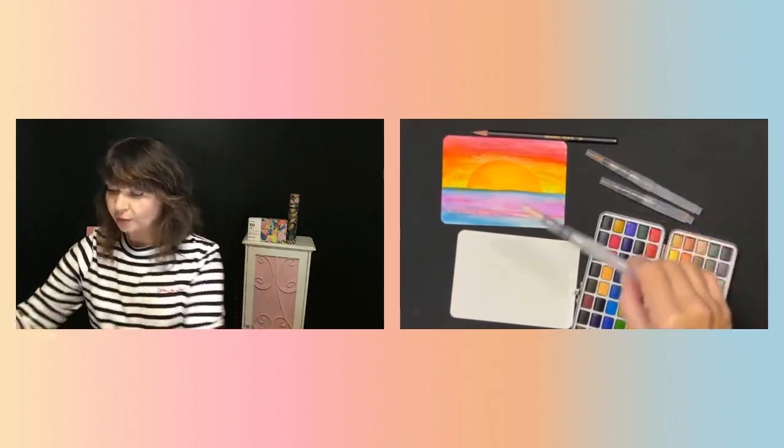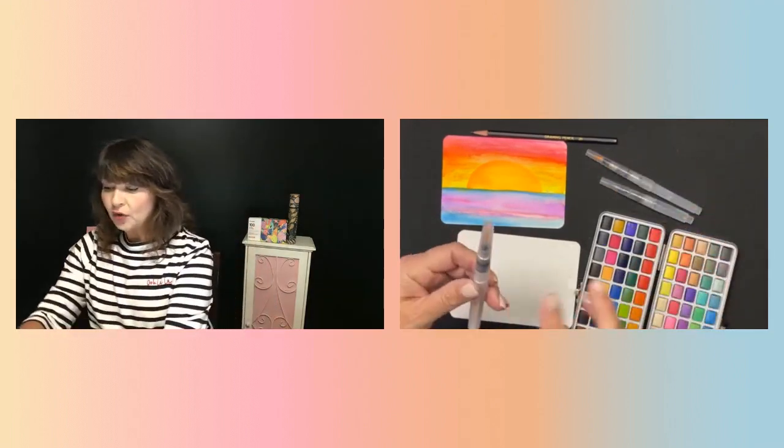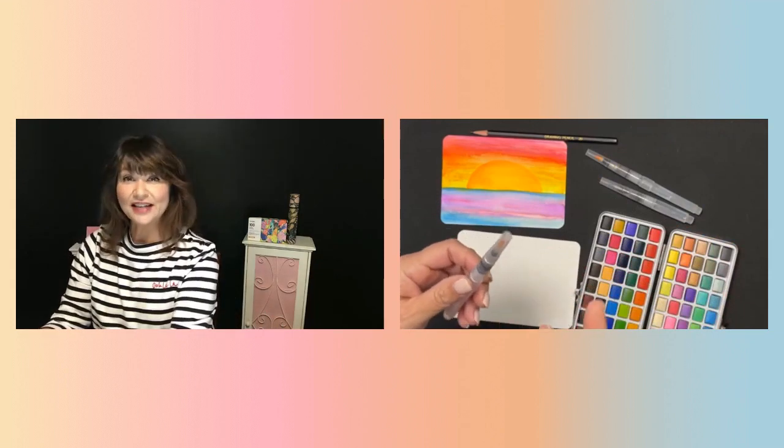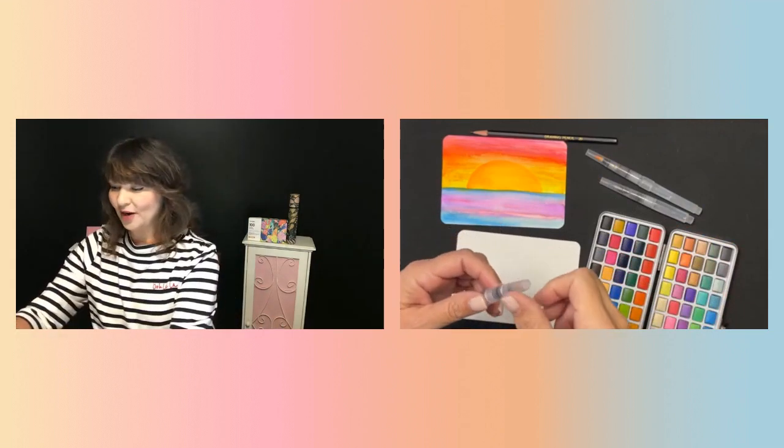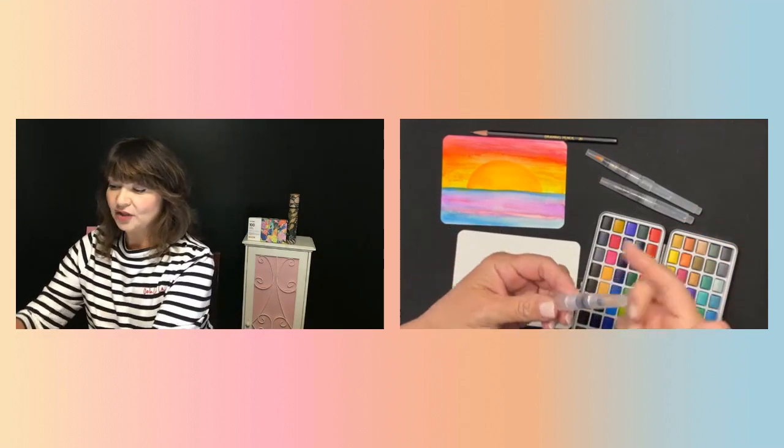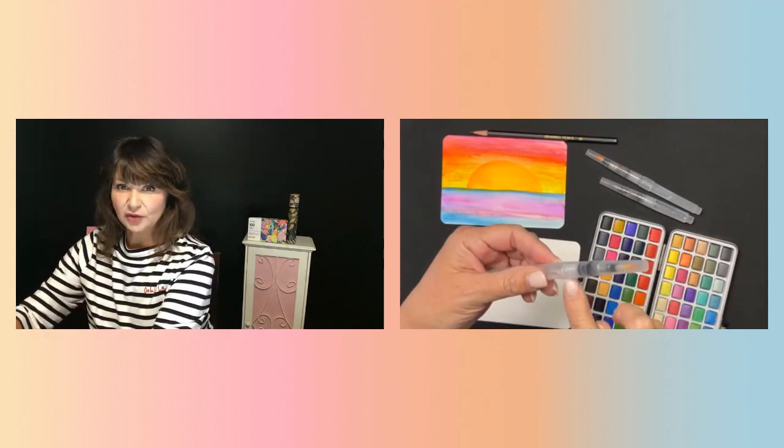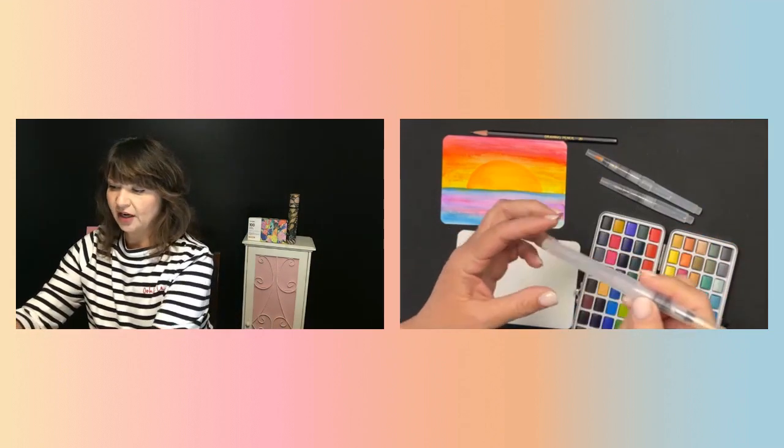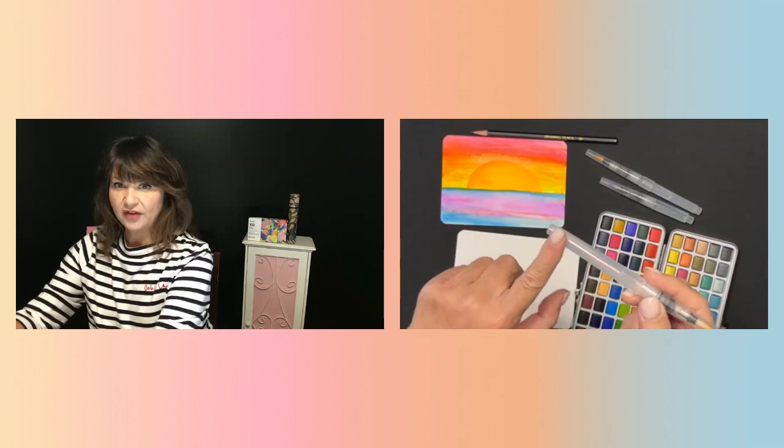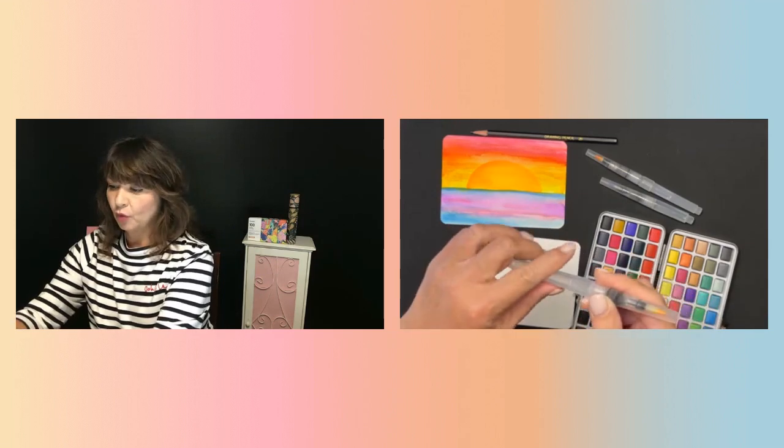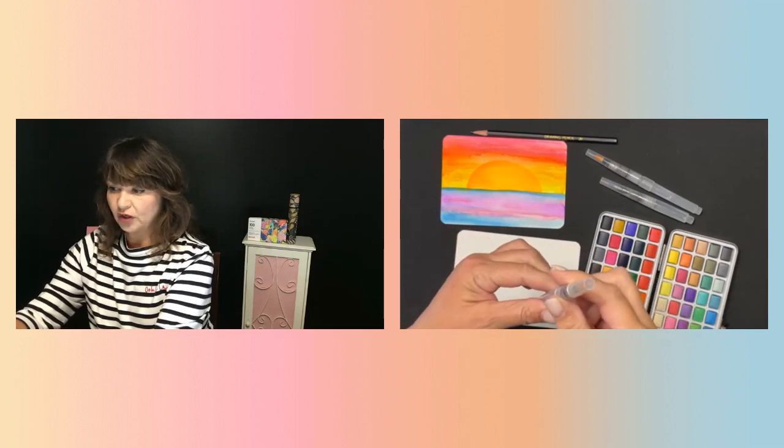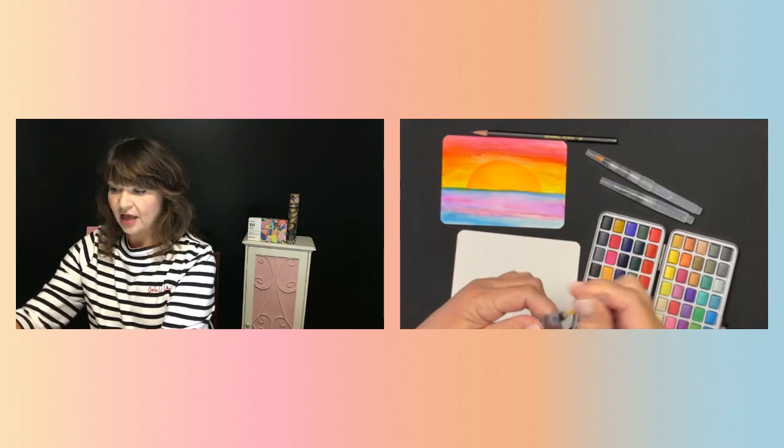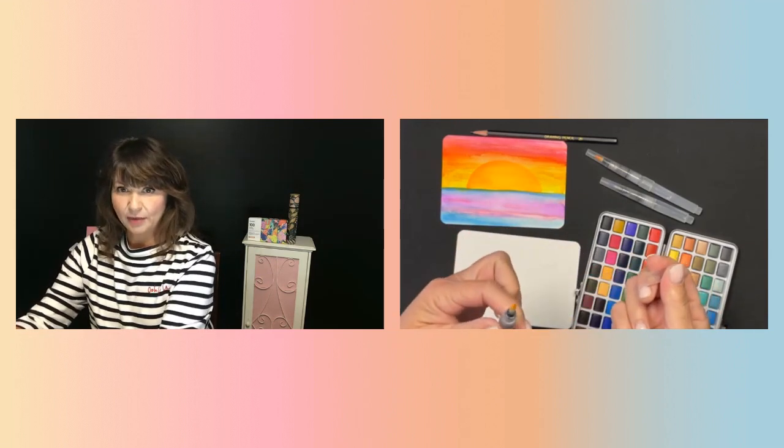So first of all, when you get the pen, it doesn't come with the water. So all you have to do is unscrew it right here and fill this part up with water and then re-screw it. And then it has a cap.